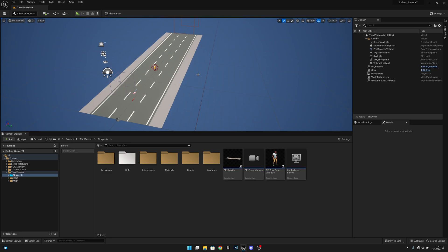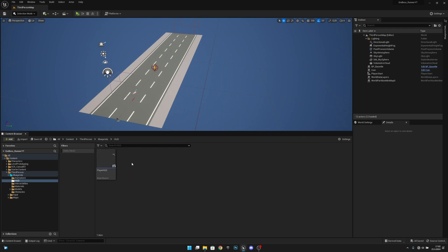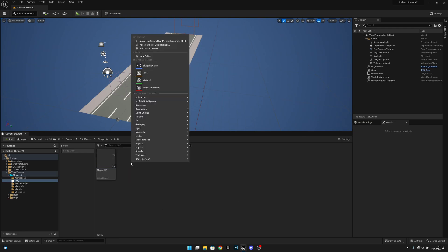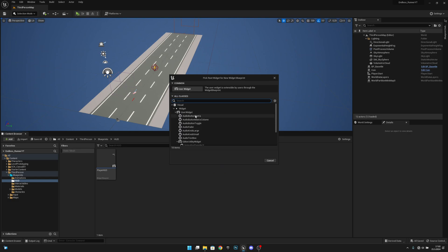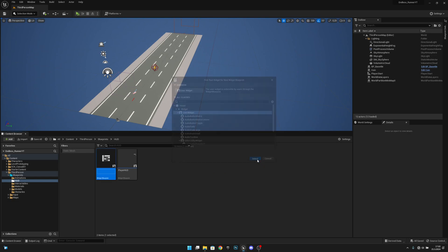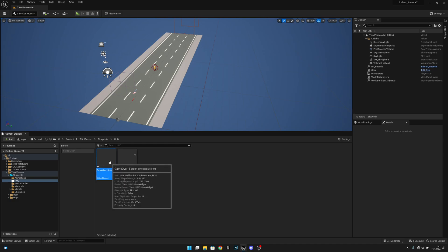Hello, it's Jem Games here once again. In this video we're going to create the game over screen. Let's get started — first we want to go to the HUD folder and create a new HUD. Right-click, go to User Interface, then Widget Blueprint, and select User Widget. Let's call this 'Game Over Screen' and open it.